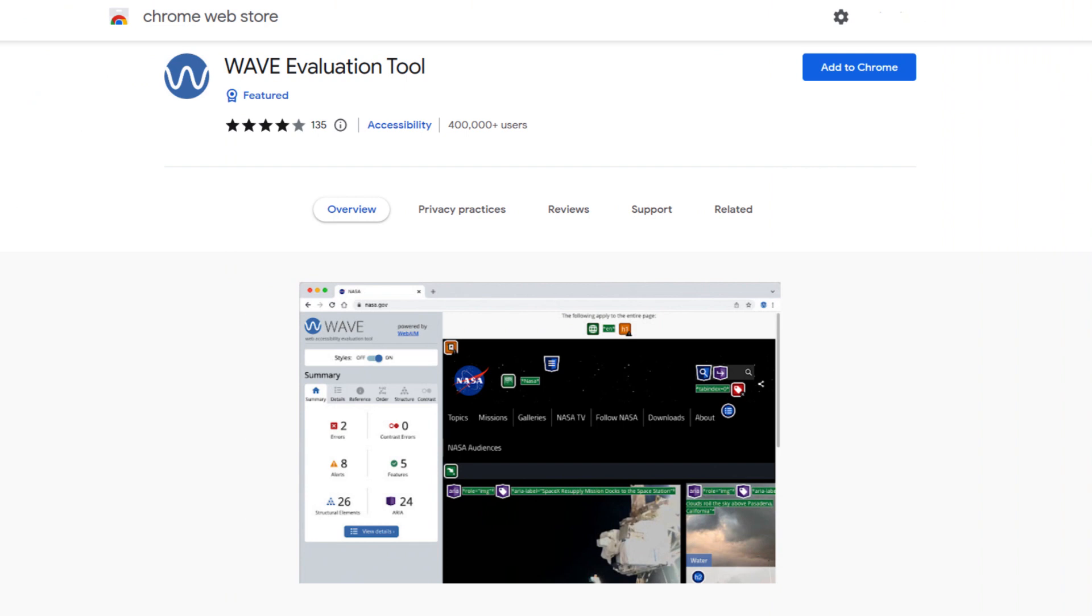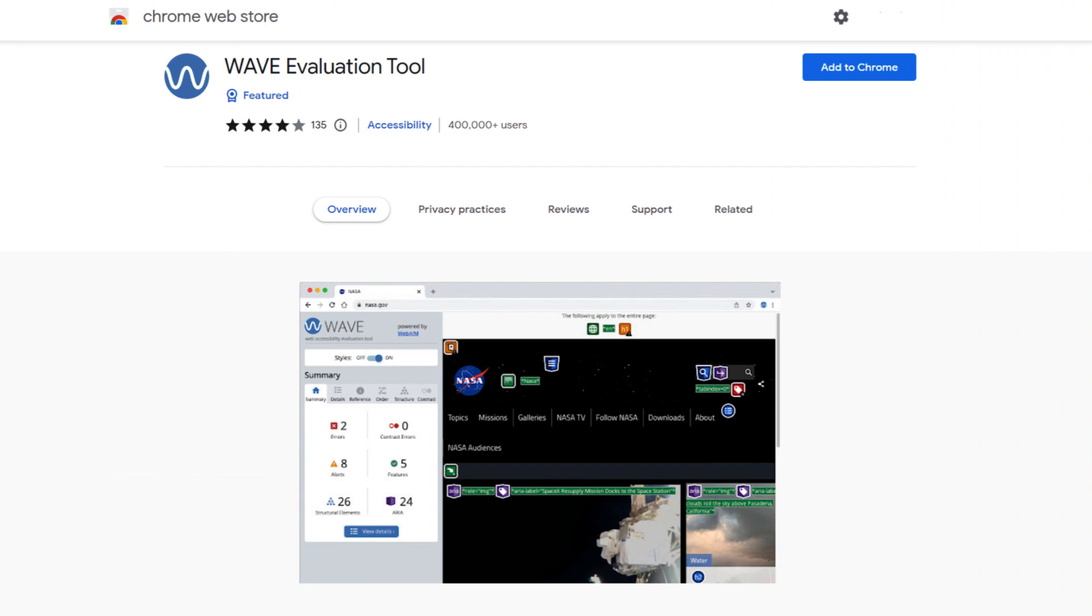The first on the list is Wave. This extension helps you to evaluate web accessibility within your browser. It provides visual feedback about the accessibility of your web content. This extension facilitates human evaluation and educates you about web accessibility issues.